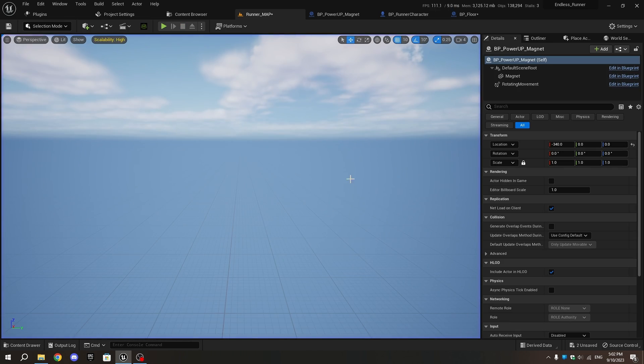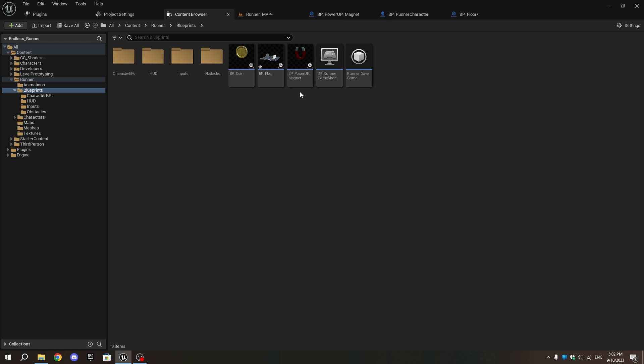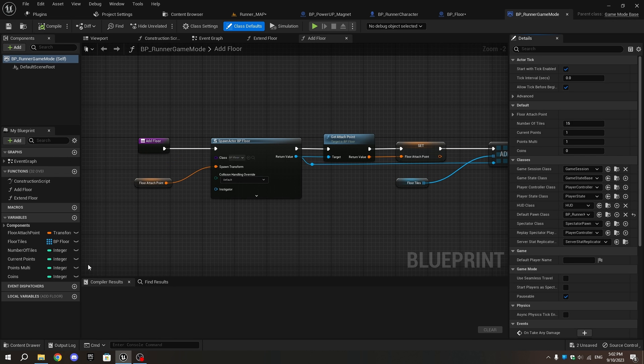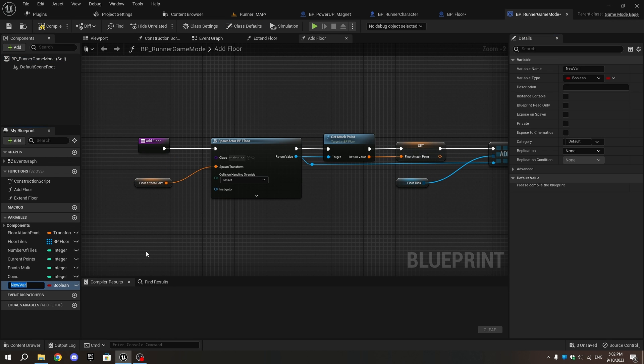To fix this, open BP_Runner_Game_Mode. Create a new variable called Floor Count with the type set to Integer.